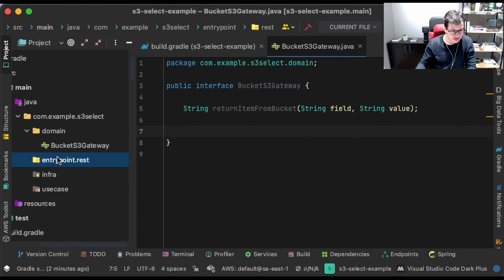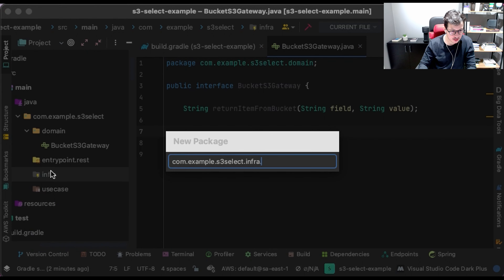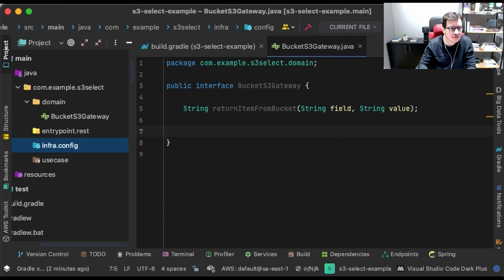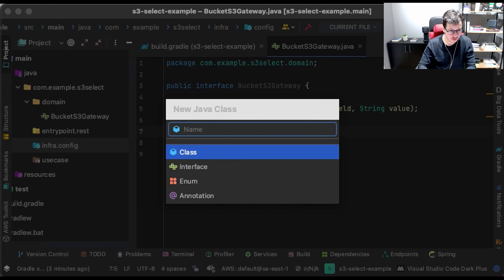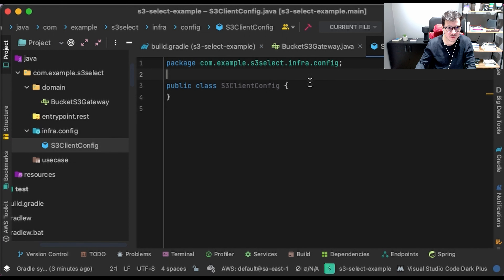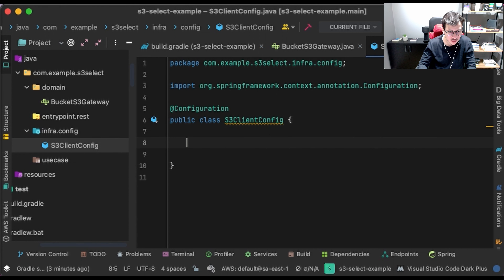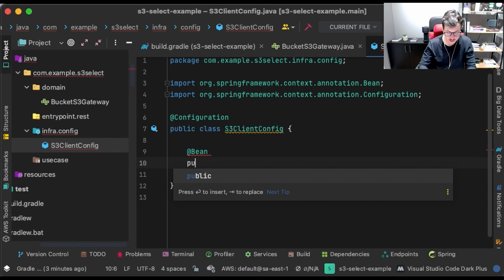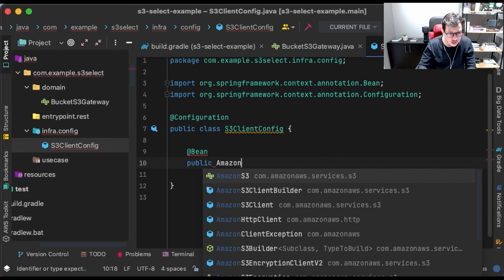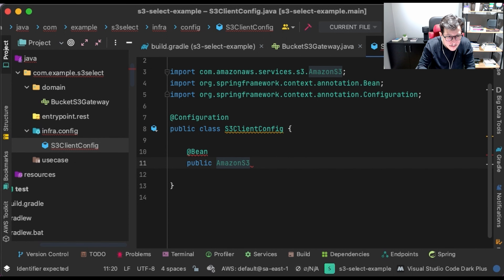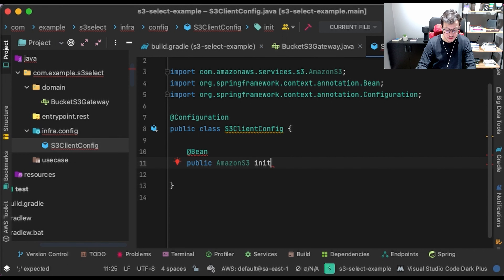Let's create in the infrastructure a package related to the configuration. Let's create the S3ClientConfig — the S3 client configuration. It's a Spring configuration class with a bean. Inside the public method I will enable the application to use that bean. This bean will initialize the AWS connection.